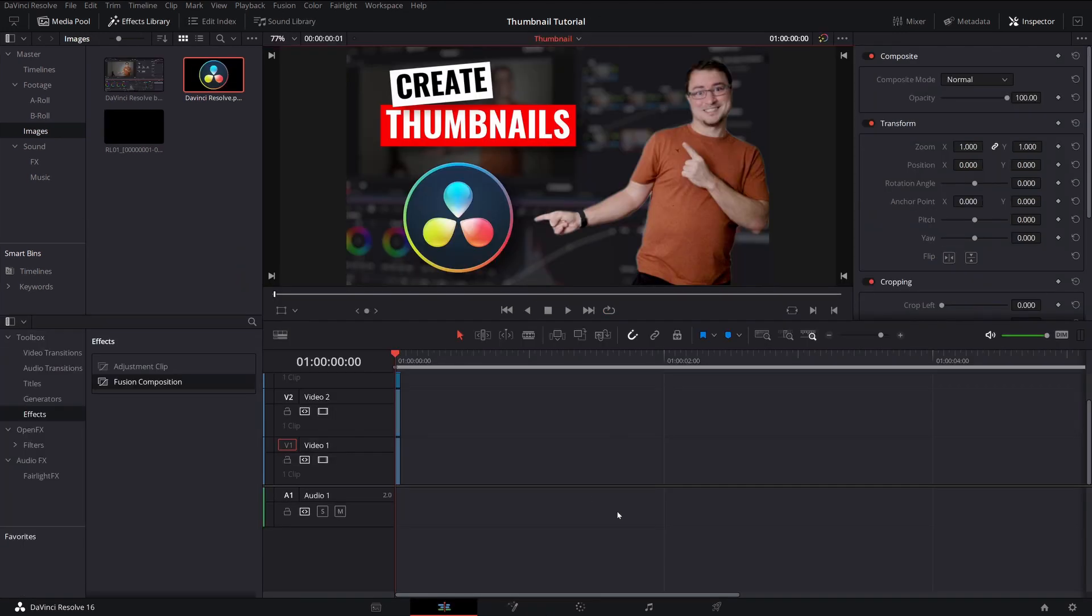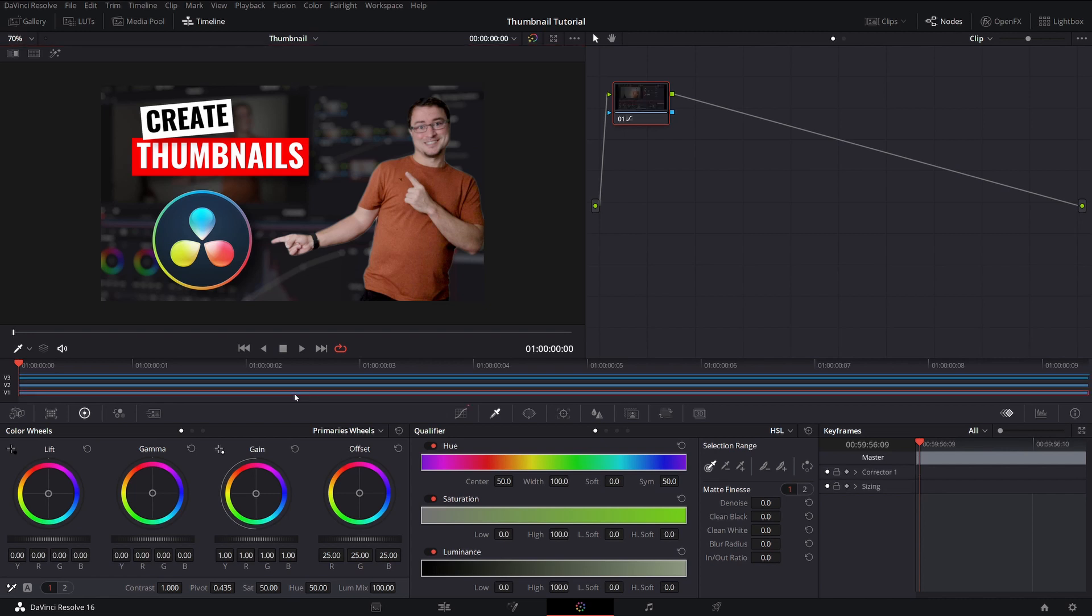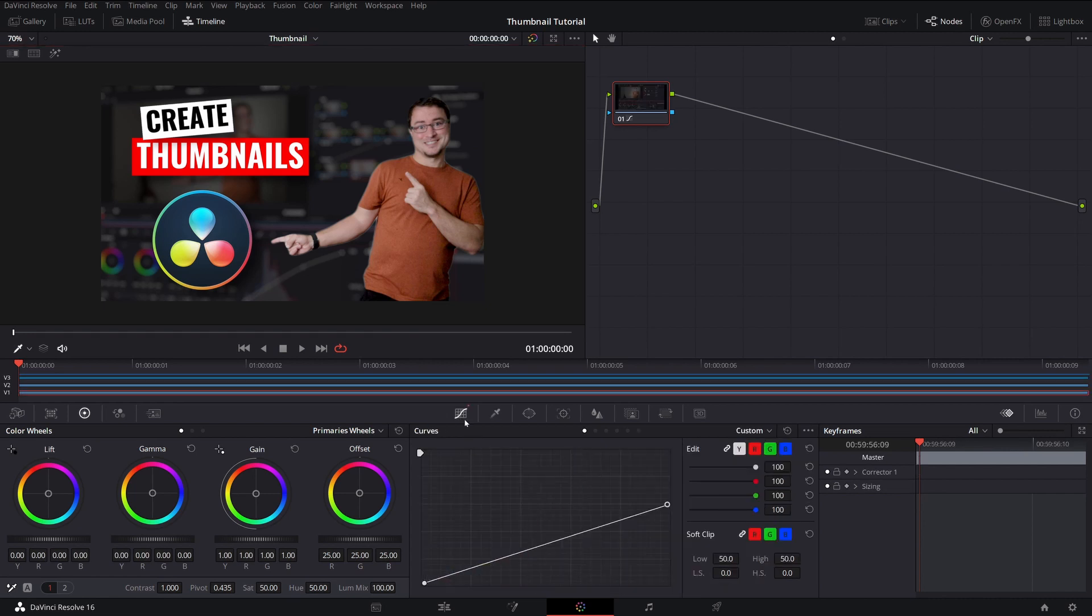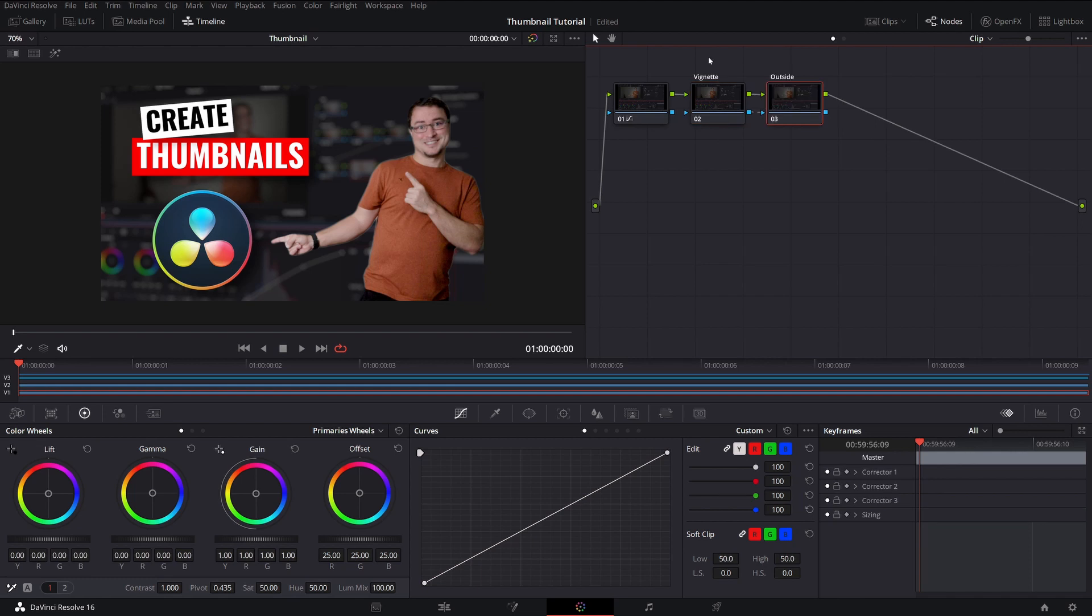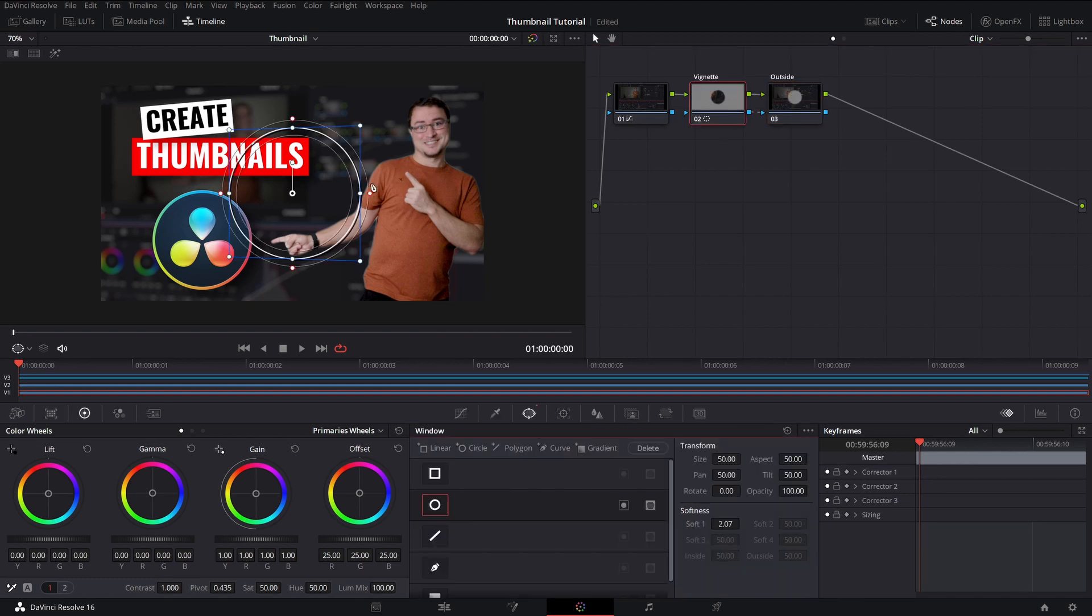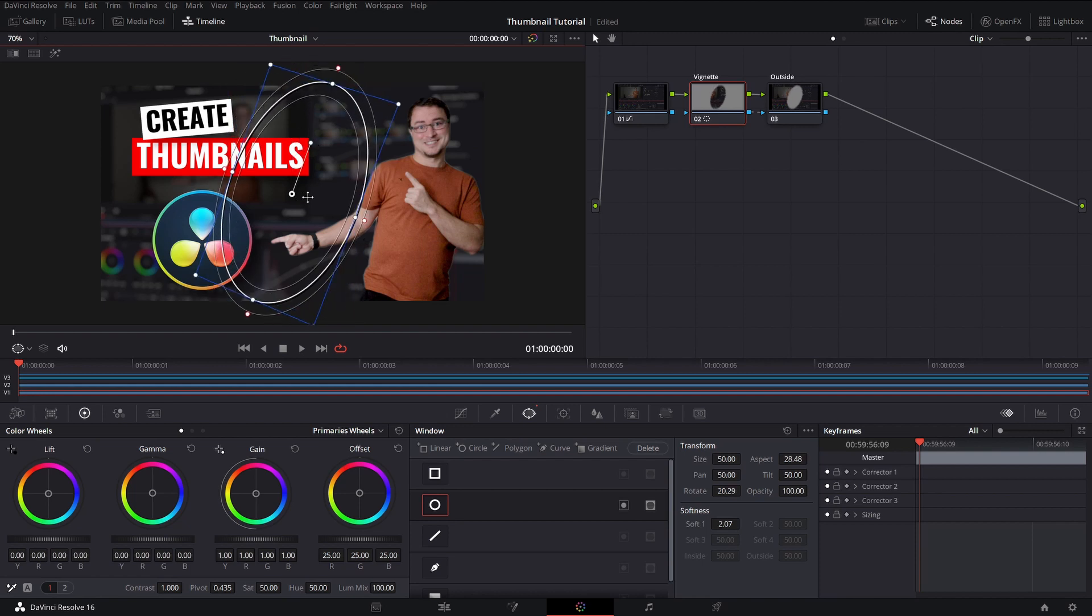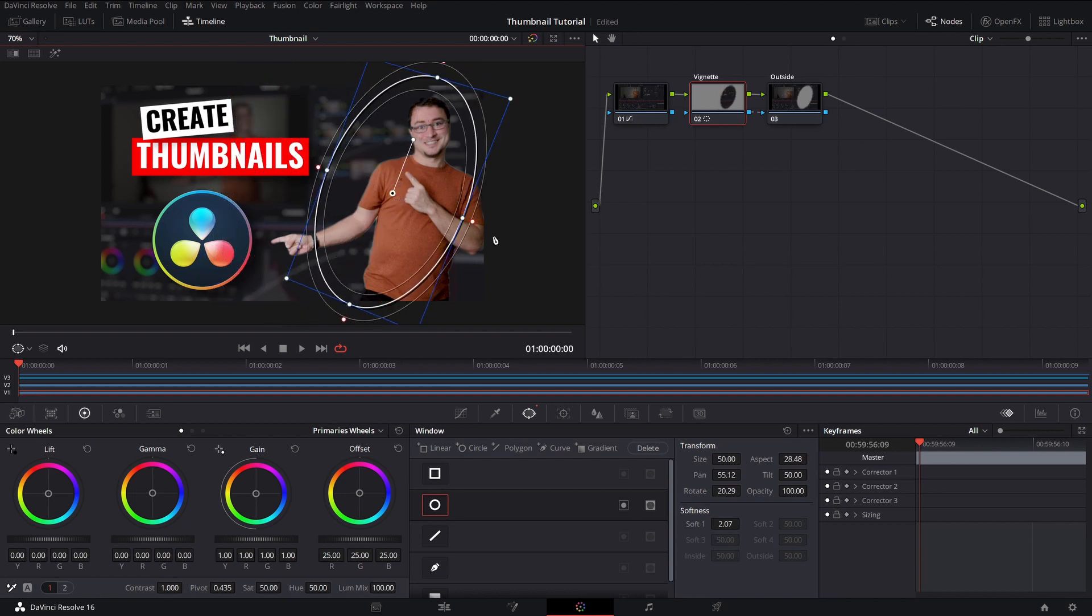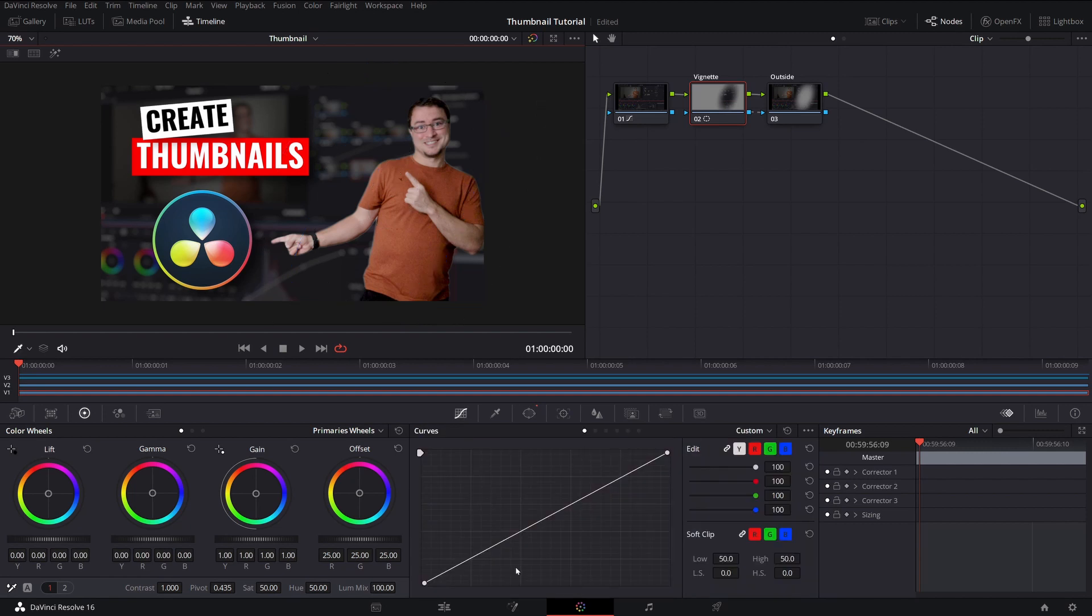All right, everything looks good. The text and the positioning. Now I'm just going to do some quick final touch-ups to really make this stand out. So focusing on my background first, I'm going to create a vignette around myself. To separate myself from the background, I'm going to end up darkening the background. So I'm going to create a power window right here, stretch it out, rotate it, and then soften it up. Let's see, about right there. And then I'm going to drag down my curves.